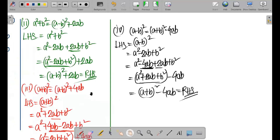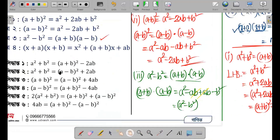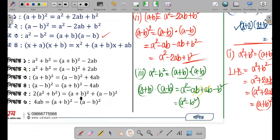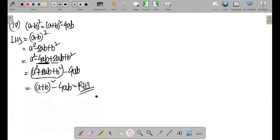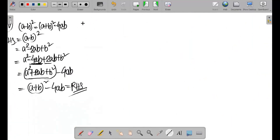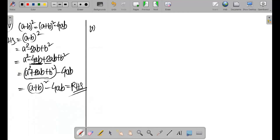Now the next formula: 2(a square plus b square) is equal to (a + b) whole square plus (a - b) whole square. Let me write this out on the sheet.